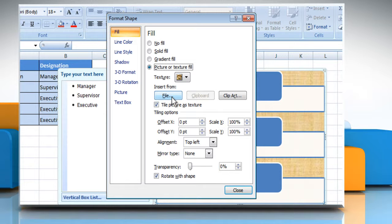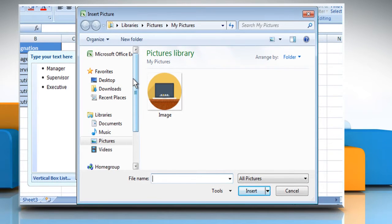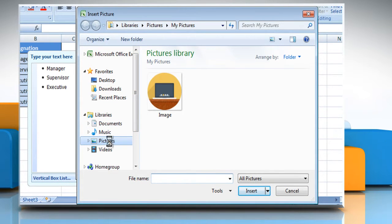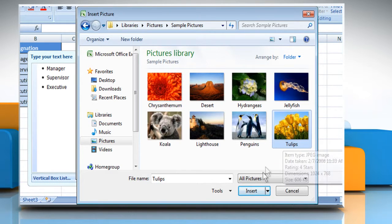Now to insert a picture, from the Insert From group, click on the File button. The Insert Picture dialog box will open. Browse and select the appropriate picture and then click on the Insert button.